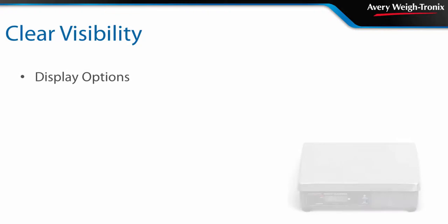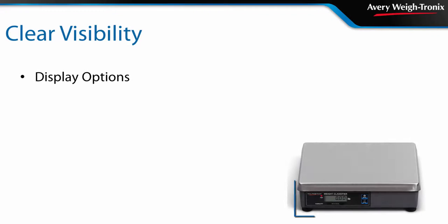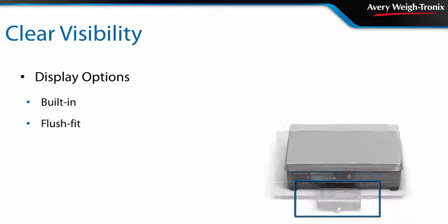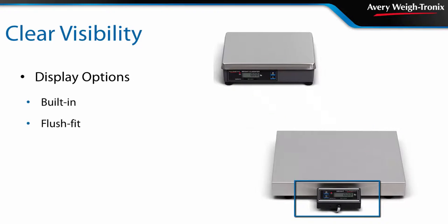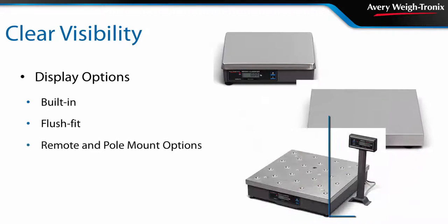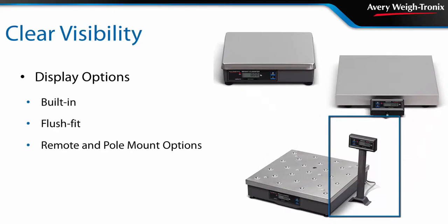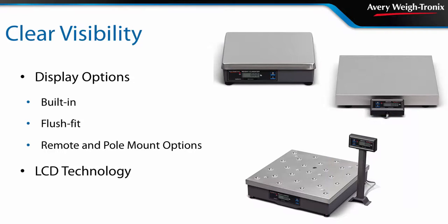The 7800 series features an assortment of display options including built-in, flush fitting displays, optional remote mountable displays, or pole mount displays. Each of these employs LCD technology for clear, easy viewing.